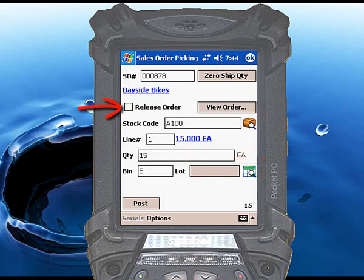Check this box to adjust the sales order status. RightScan can set the order to a status 4 or status 8. You can choose the appropriate status in the RightScan administration tool.